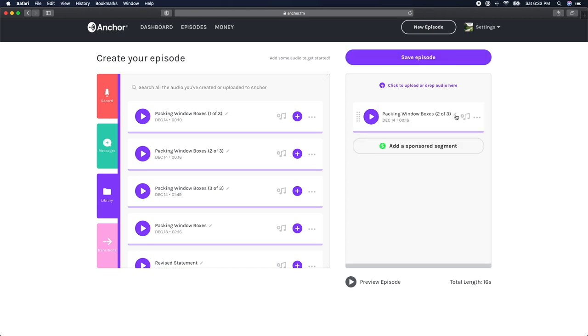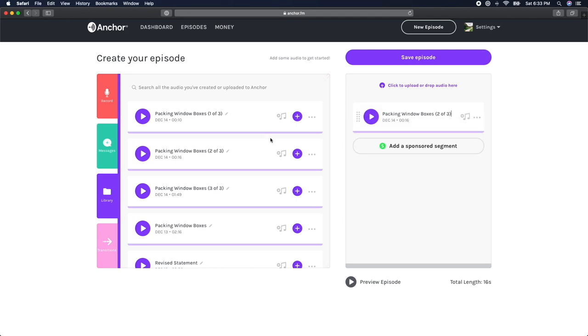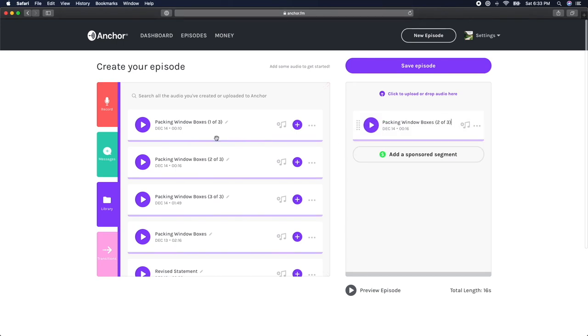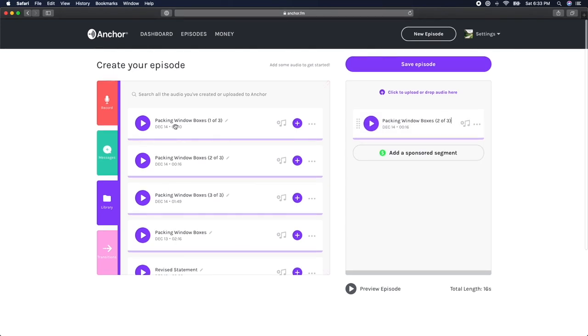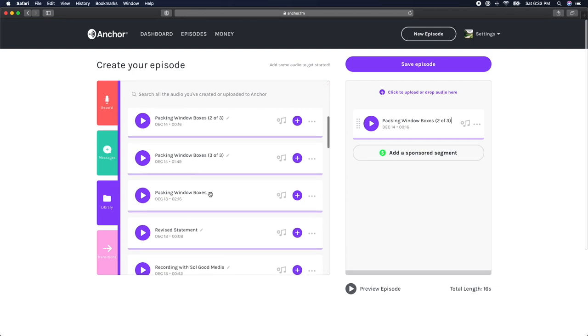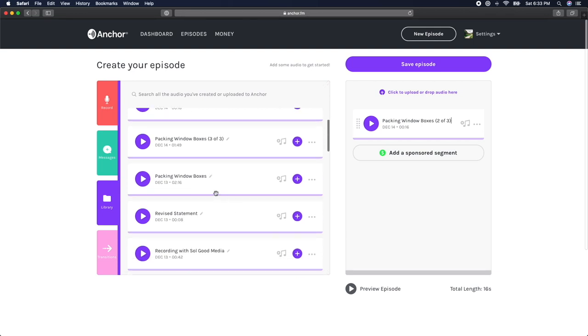You'll notice that Anchor saved each of our new audio segments to the media library as well. And it also kept the original audio file for easy access in case we ever changed our mind and wanted to make different edits.